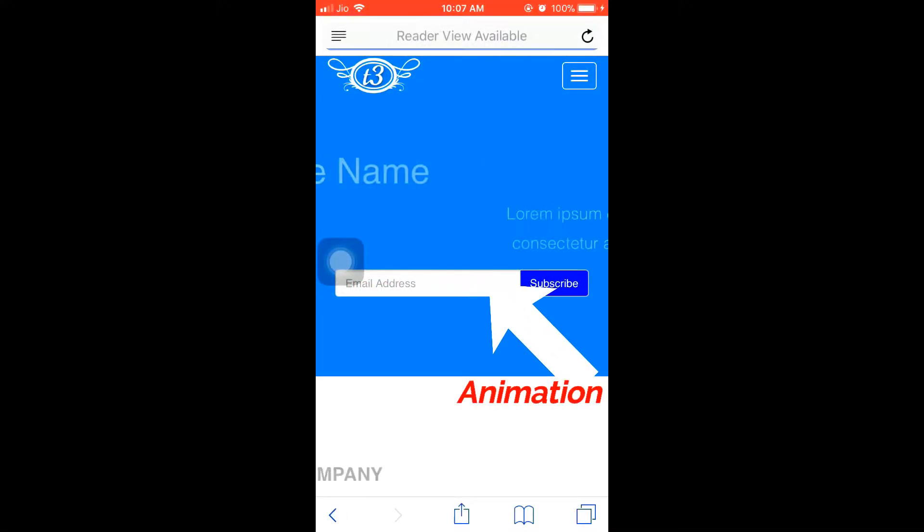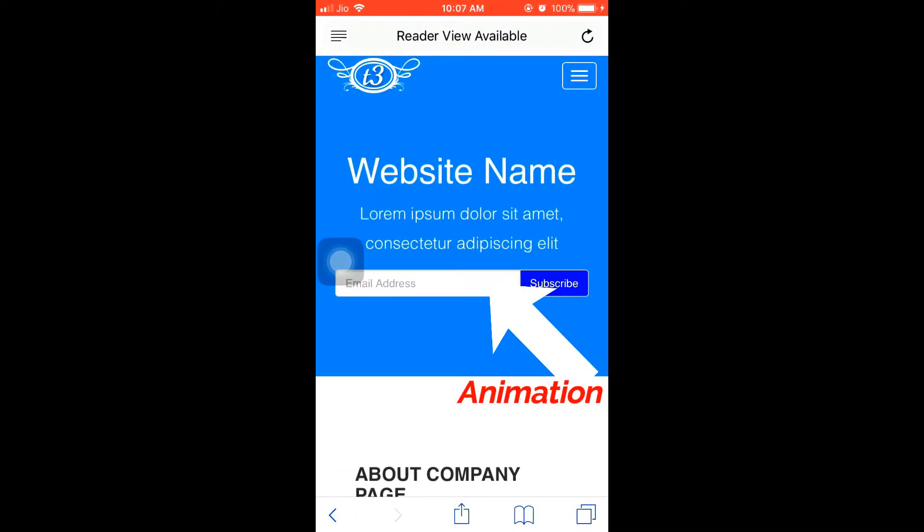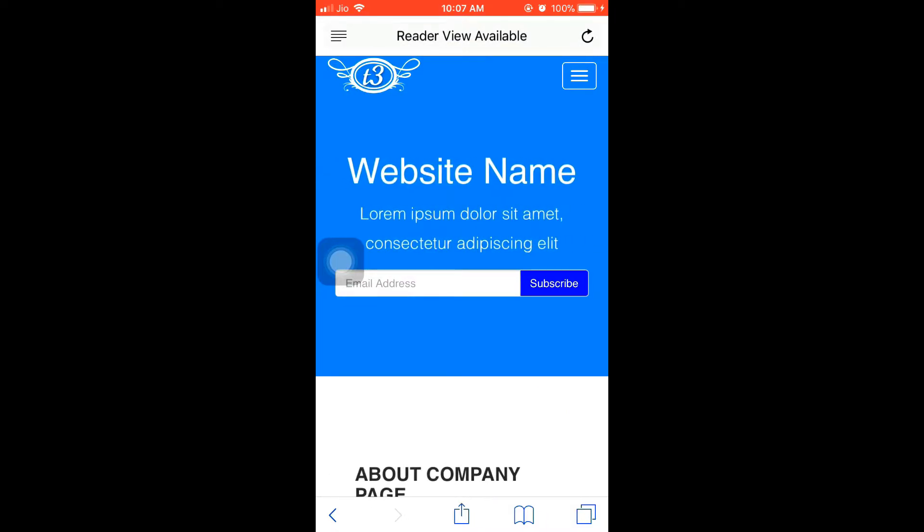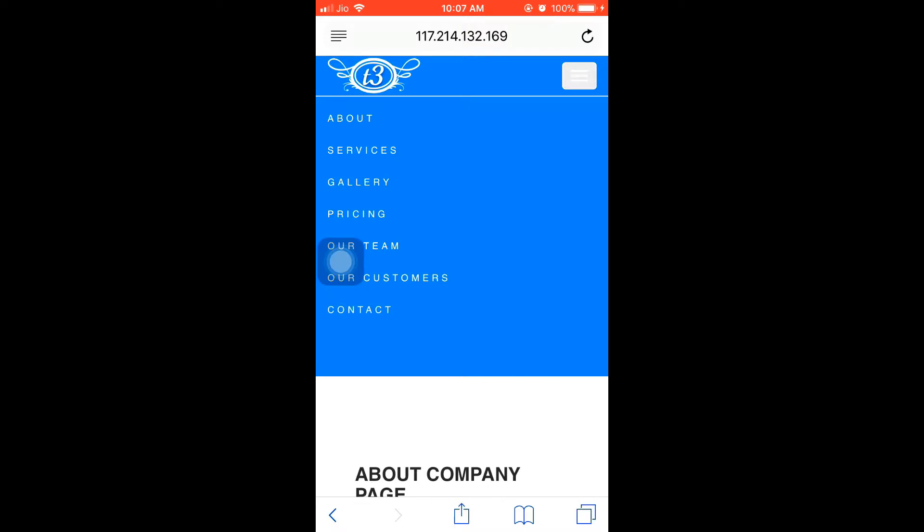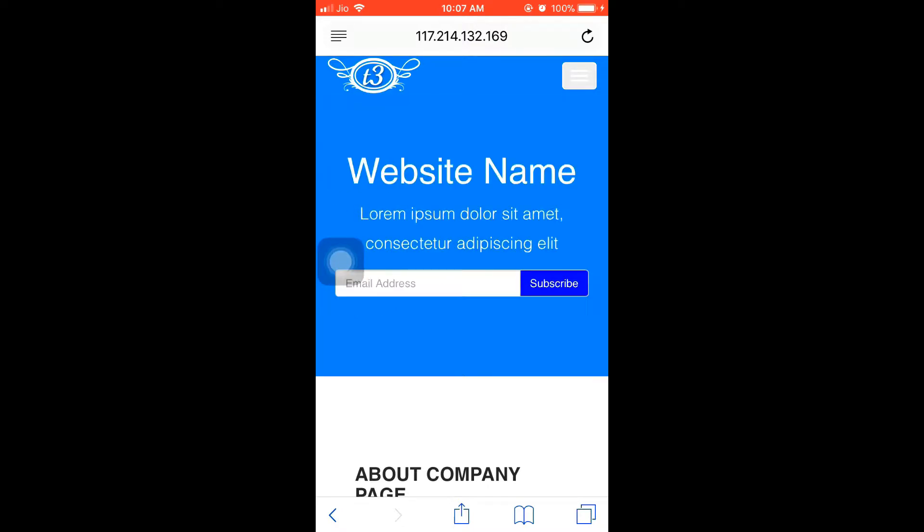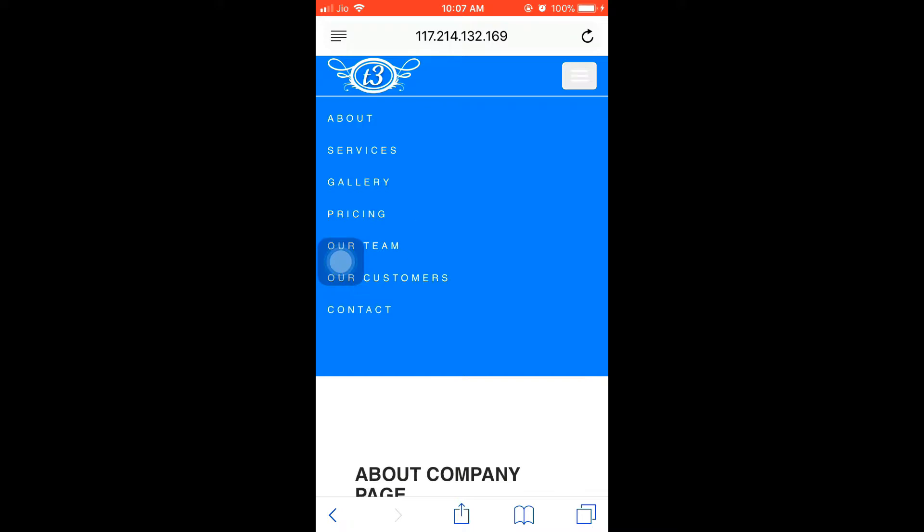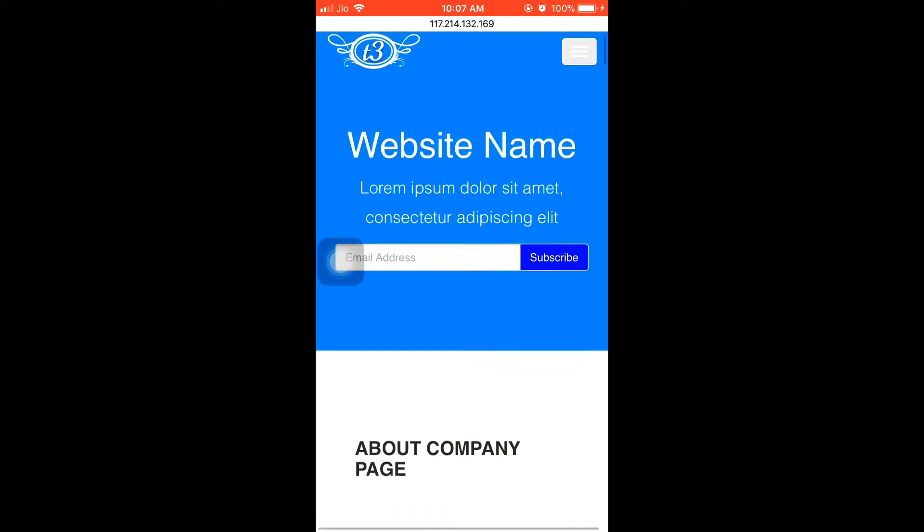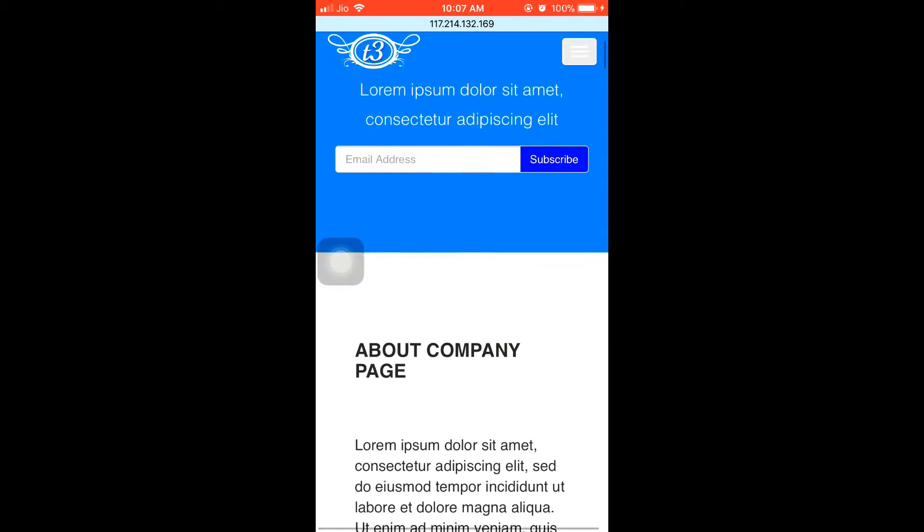Hey guys, today we are going to be building a new website using HTML5 and Bootstrap. Now let's see the website first. I'm running the website on my mobile phone. You can see how the website is going to be visible or how the website is going to run on small screen devices.